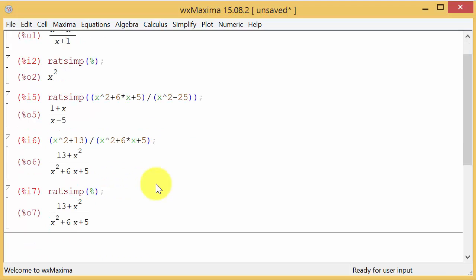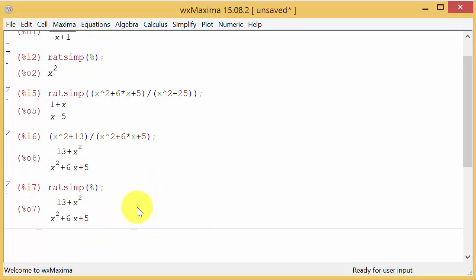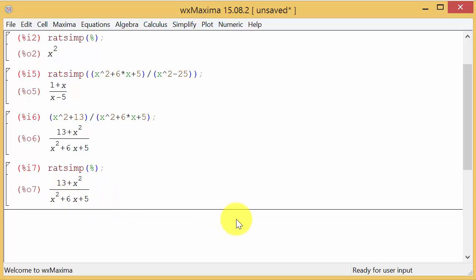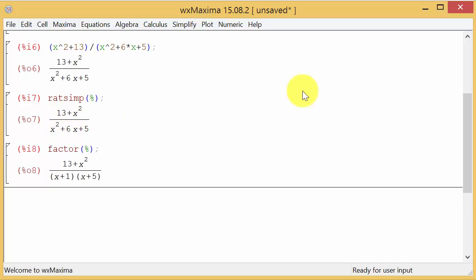This thing doesn't factor, does it? If I wanted to I could factor the denominator. I could do factor with parentheses and recall this solution using percent. Hit enter and you can see the numerator doesn't factor but the denominator does.